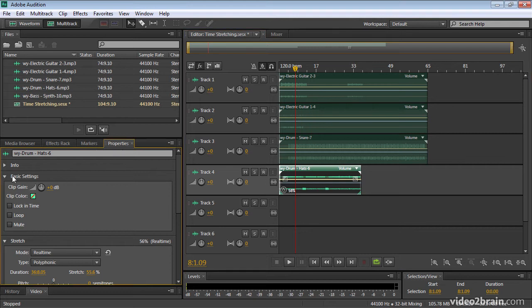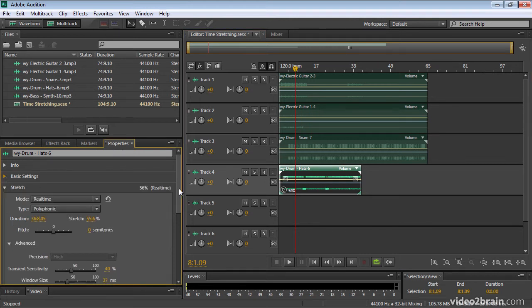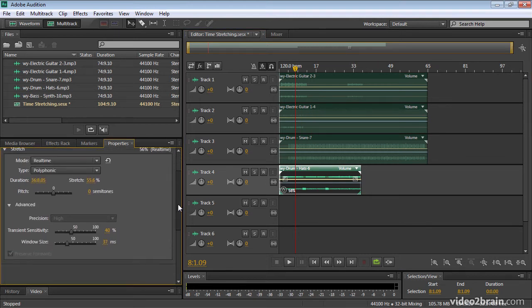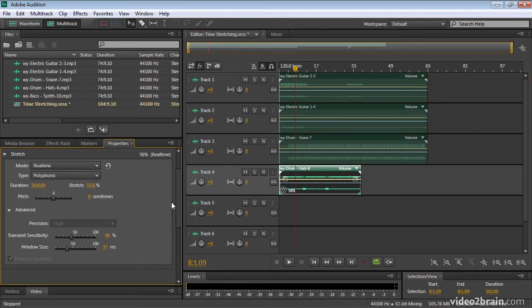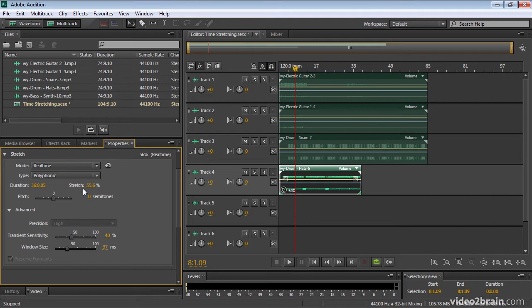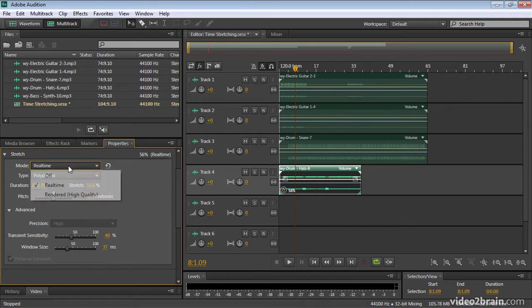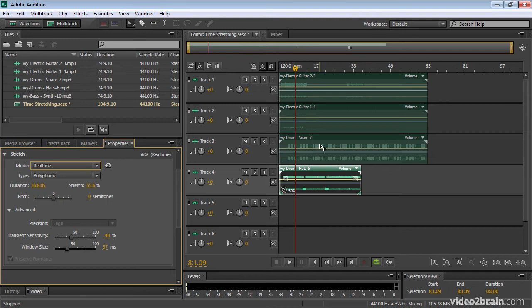Over in the properties panel, if I collapse our basic settings and just scroll down a little bit so you can see the stretch settings at the bottom, you can see I've now made an adjustment to drop this to 55.6% of the original duration. And you'll also notice that the stretch mode has automatically jumped to real time.